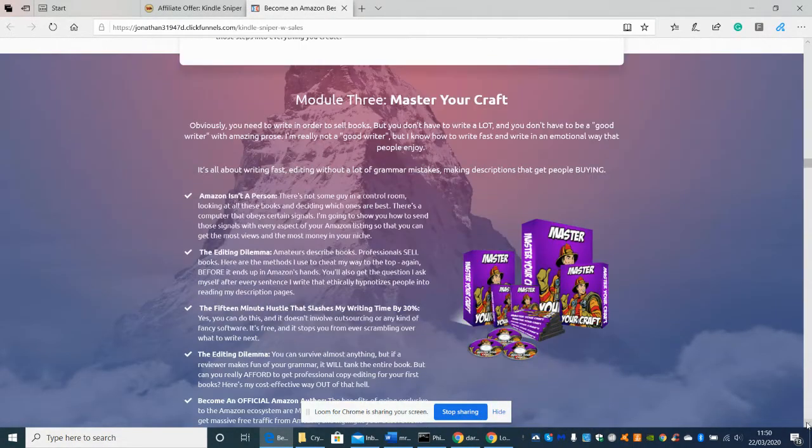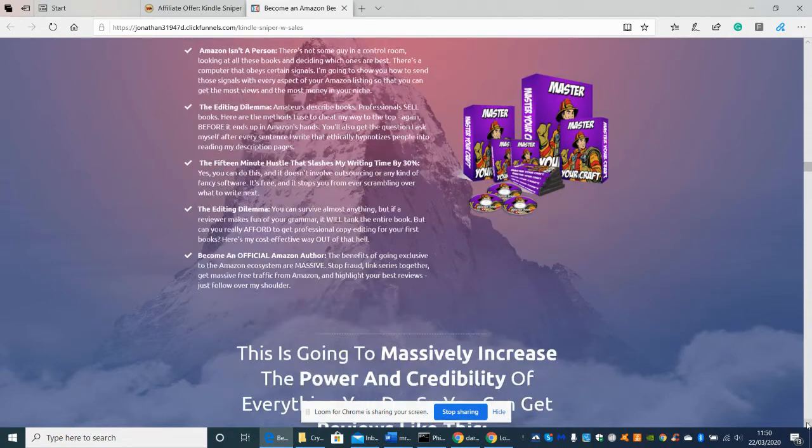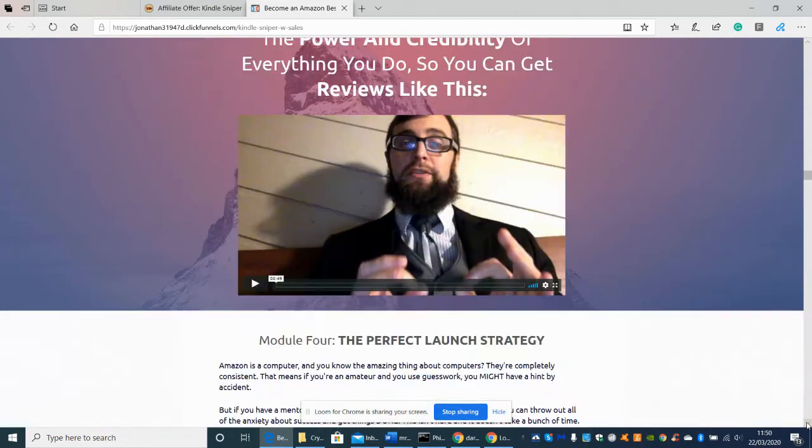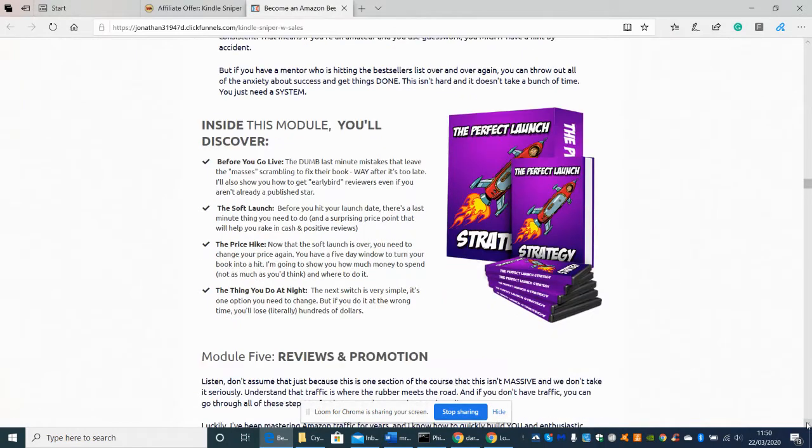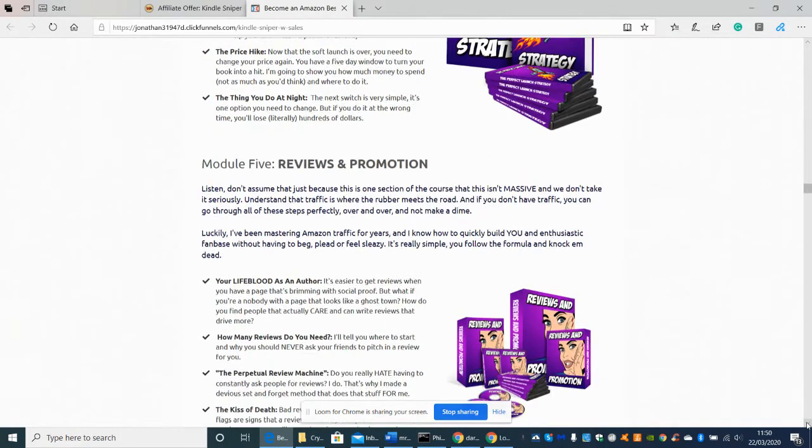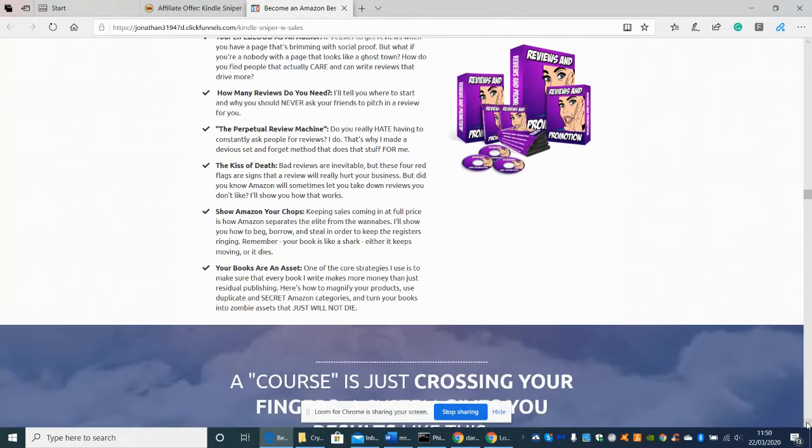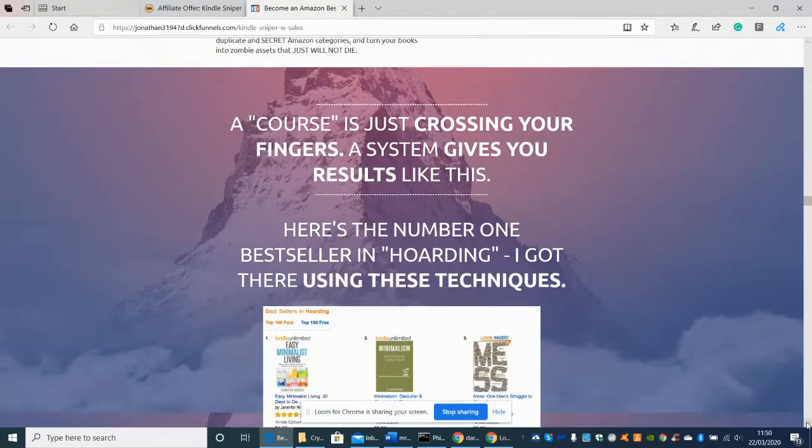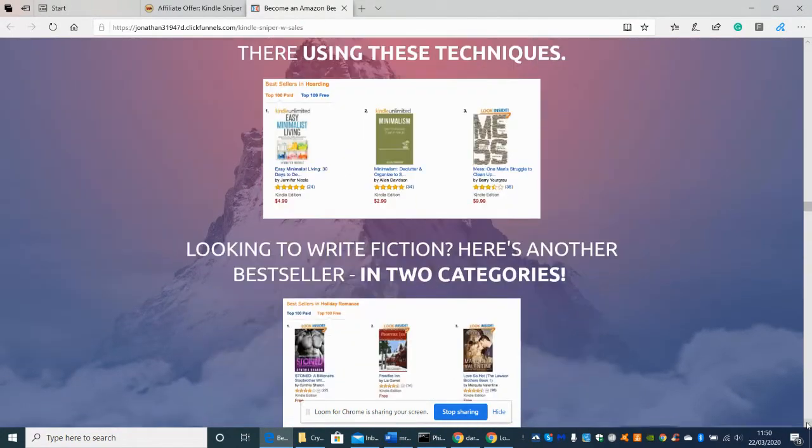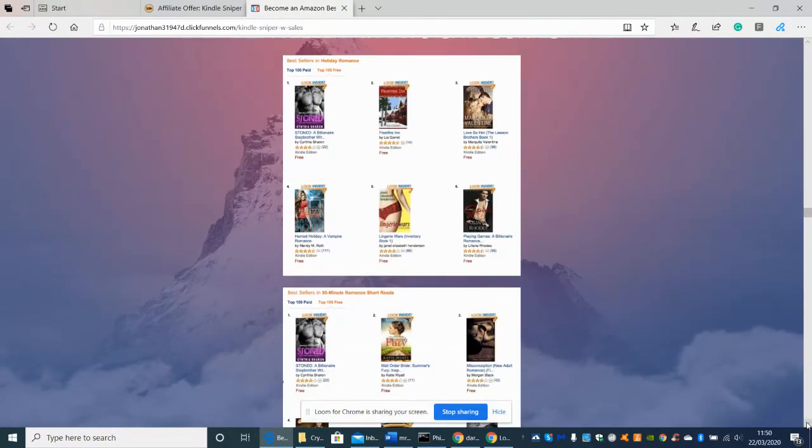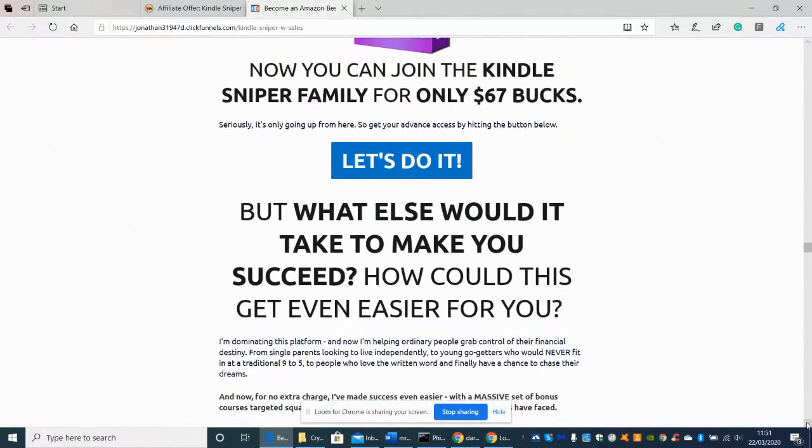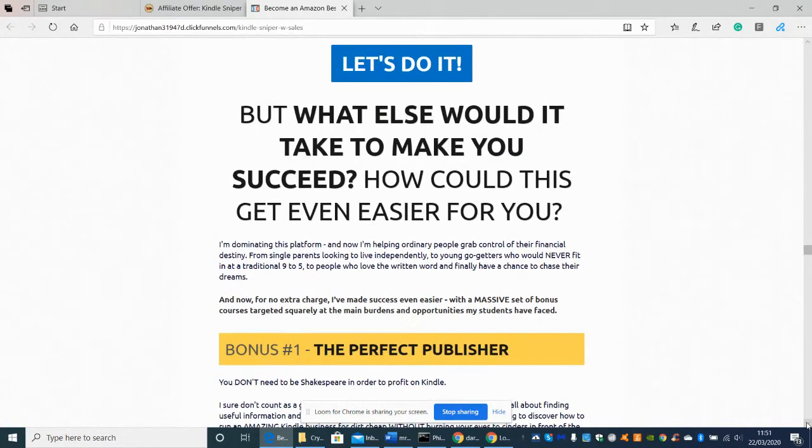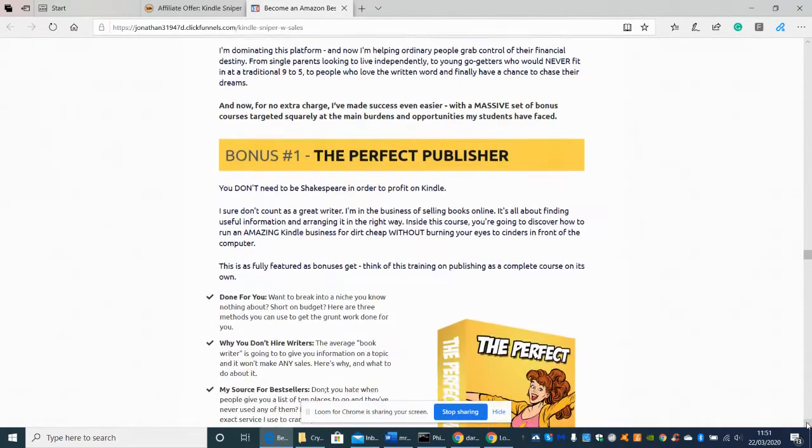Okay so module three, master your craft, so like I say it's very very long, there's lots of videos, it's just something really you just need to go through before you decide and commit yourself to doing this and as you can see we're scrolling through. And now you can join the Kindle Sniper family for only $67 but what else would it take to make you succeed, how could this get even easier for you.